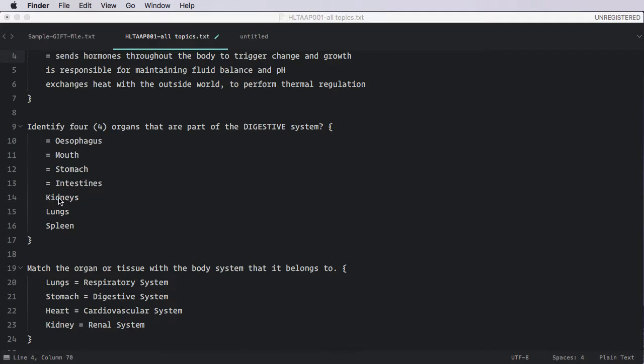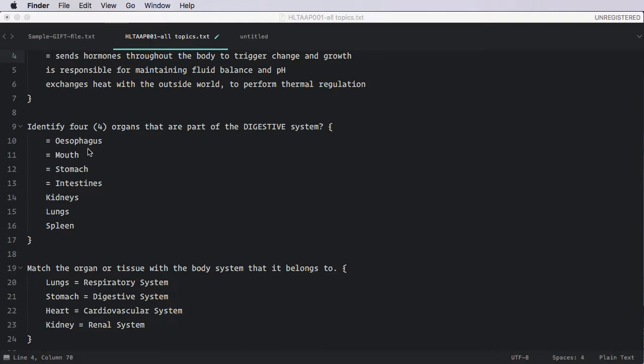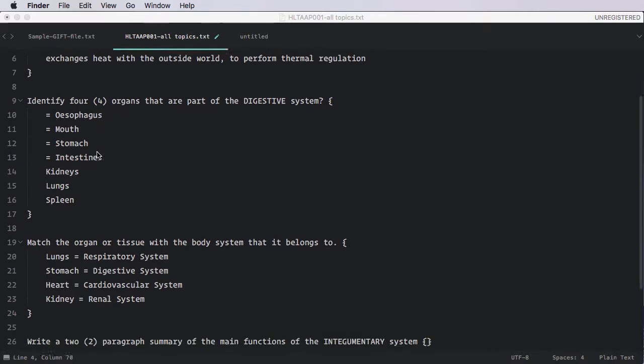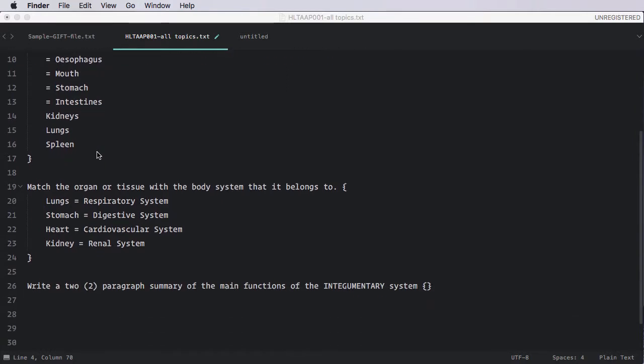And then in this case, three incorrect answers. So you can see to write these will be really quite quick. You write the question in stub. You open your curly braces and you put in your alternatives. Any alternative that happens to be correct, you simply put an equal sign in front of it. So the authoring of these questions could be really, really rapid using this process.